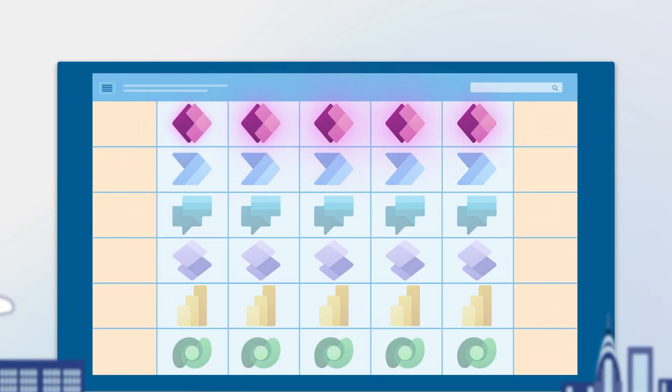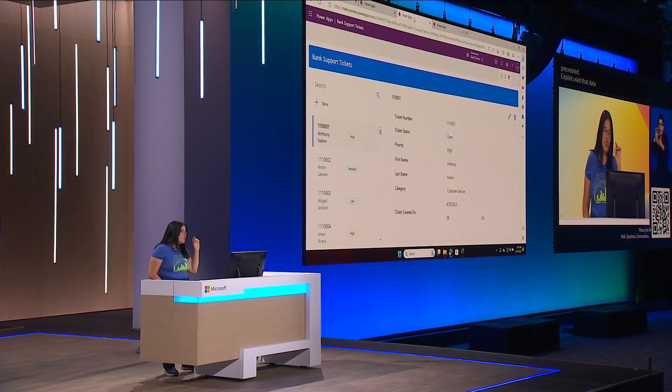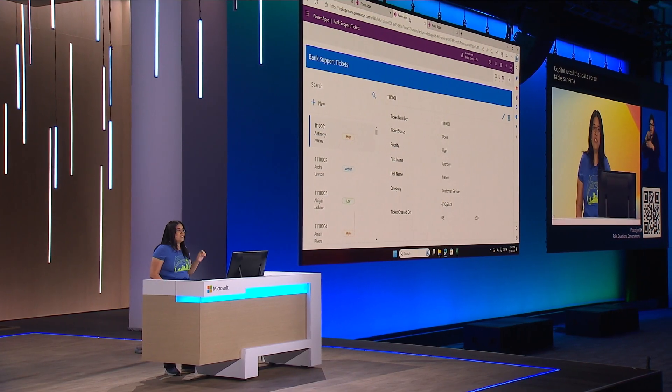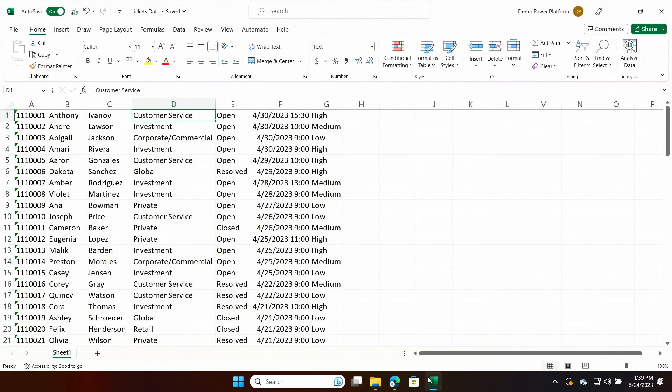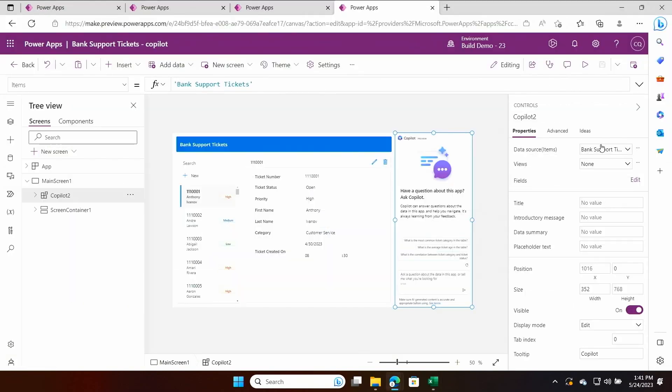This week, we're going to focus on Power Apps. So tomorrow on Tuesday, we're going to start with an awesome demo of Copilot and how it can be used to pull data from Excel into your Power App.